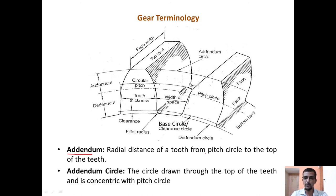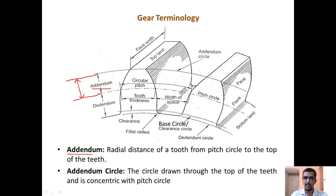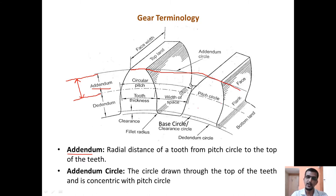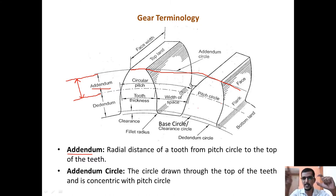The next definition is the addendum — the radial distance of a tooth from the pitch circle to the top of the teeth. The addendum circle is the circle that passes through the top of the teeth and is concentric to the pitch circle. So addendum is the radial distance from the pitch circle to the top of the teeth, and the addendum circle passes through the top of the teeth concentric to the pitch circle.